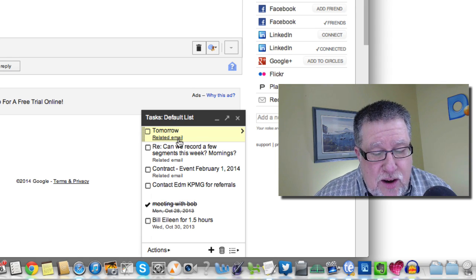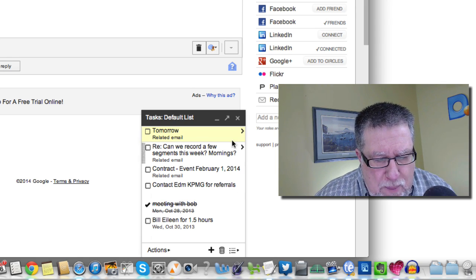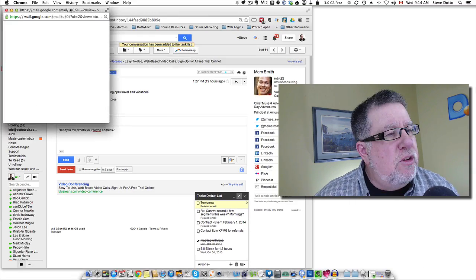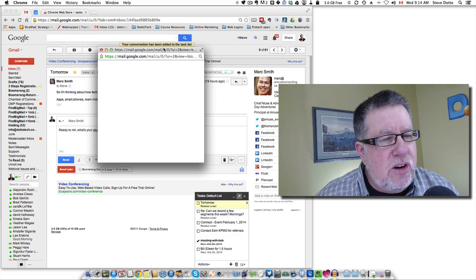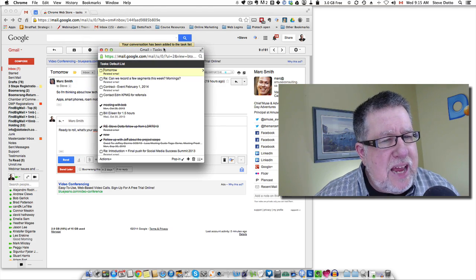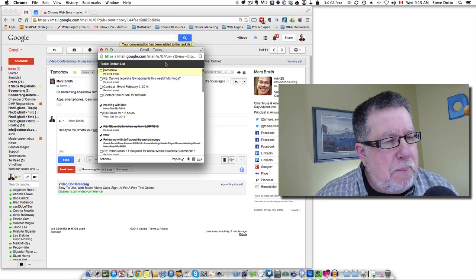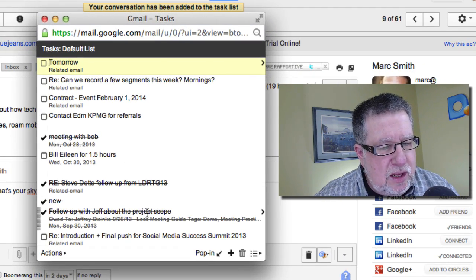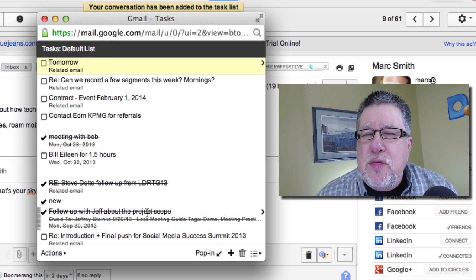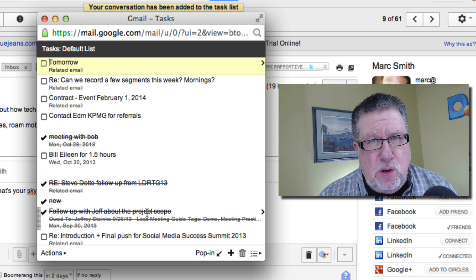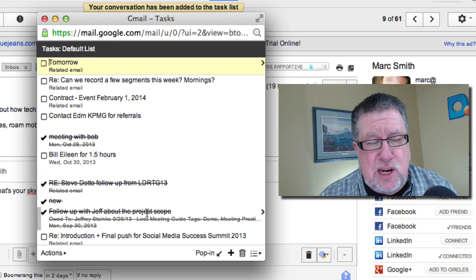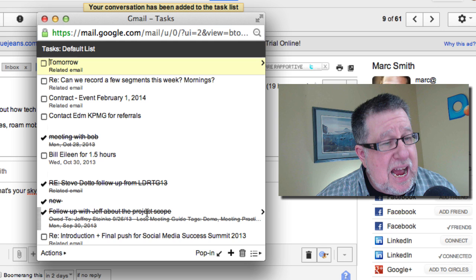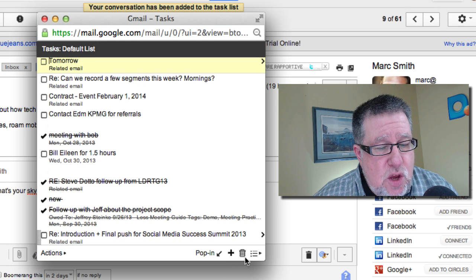So I can see it here. Now I can also pop this out. I'm going to pop it out so it's a little bit larger and a little bit easier for us to all see. So here's the task in a pop-out window so we can see it laid out a little bit more. Now there's not a lot to the Google Tasks Manager. It just basically creates a task list that you check off tasks.